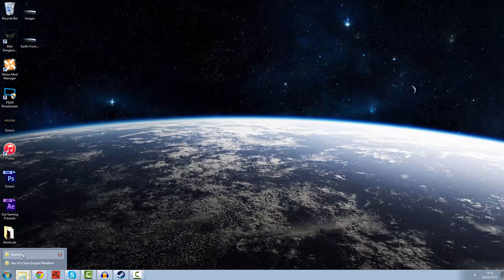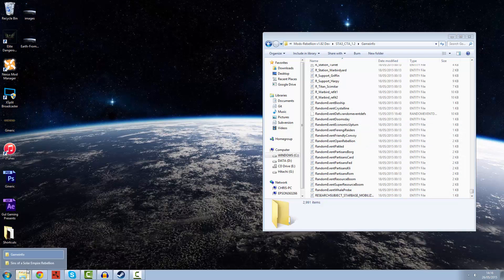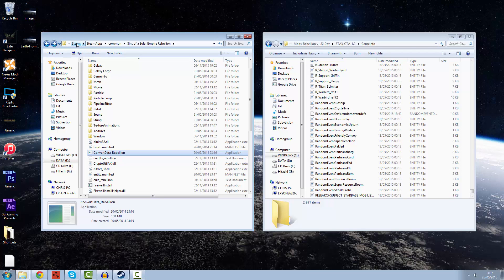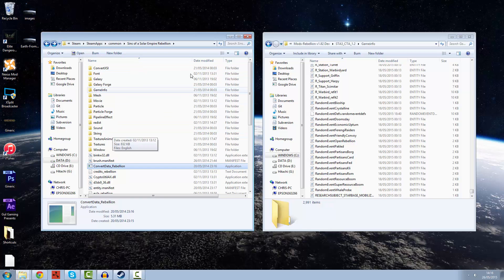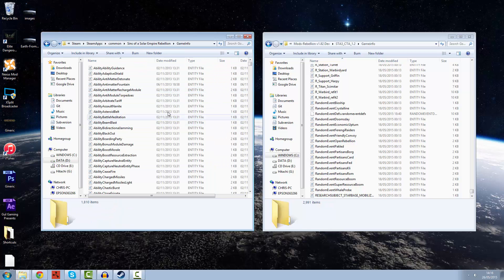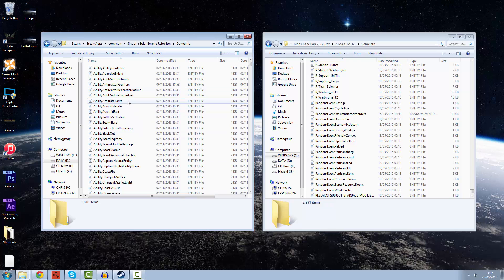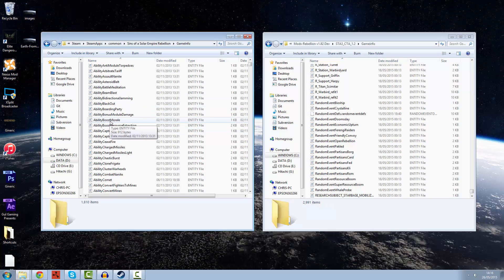I've got two folders here. If we go to the Steam folder where Sins of a Solar Empire Rebellion is, it's in Steam, SteamApps, Common, Sins of a Solar Empire Rebellion. We're going into something called the Game Info folder which contains all of these entity files. These are the bread and butter of the game. They state your abilities, where your researchers live, all sorts of different things.